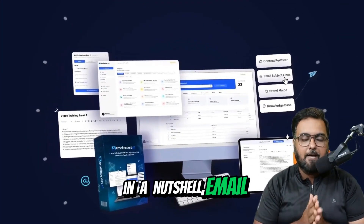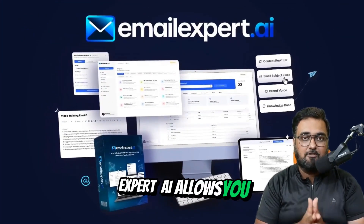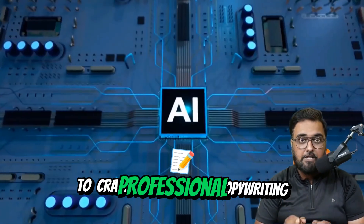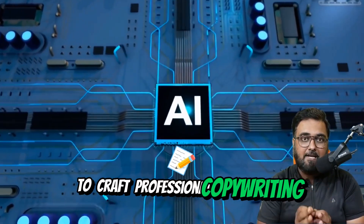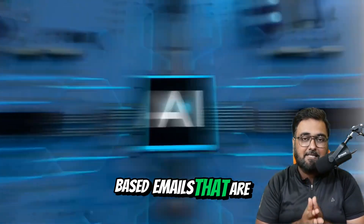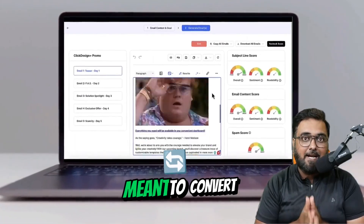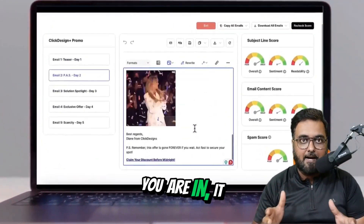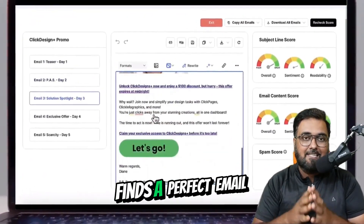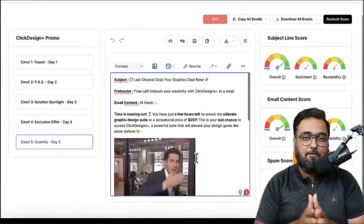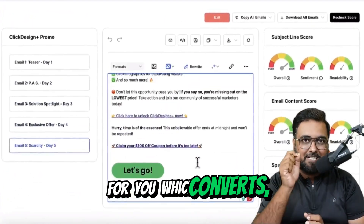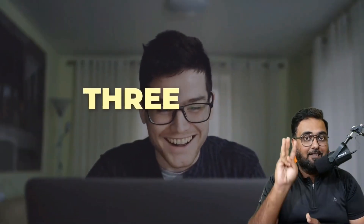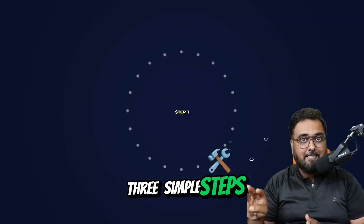In a nutshell, Email Expert AI allows you to craft professional copywriting-based emails that are meant to convert. No matter what niche you are in, it finds a perfect email for you which converts. And it works in three simple steps.